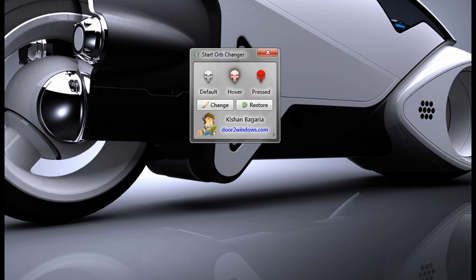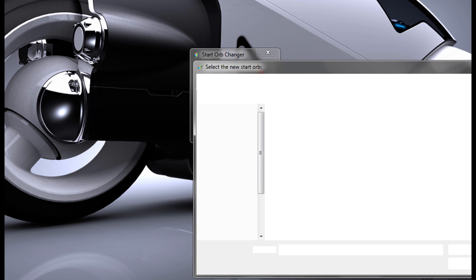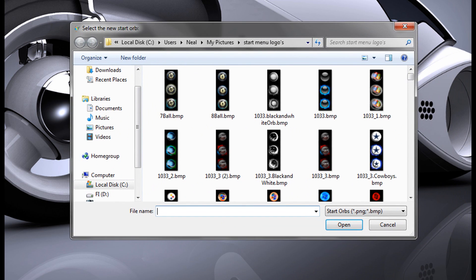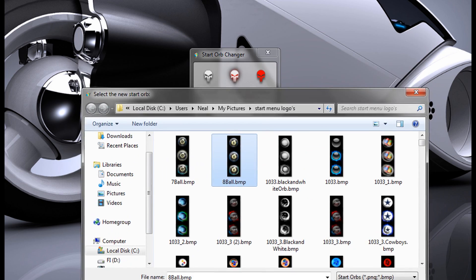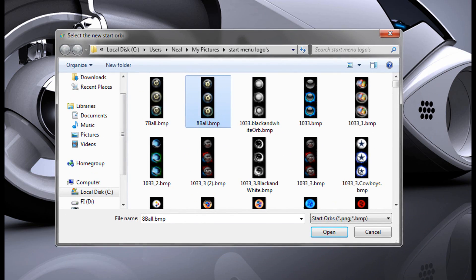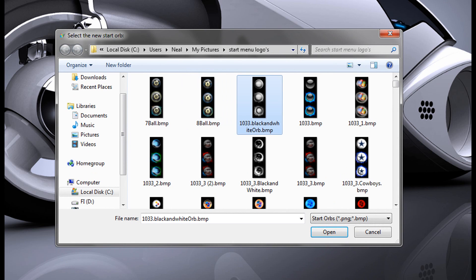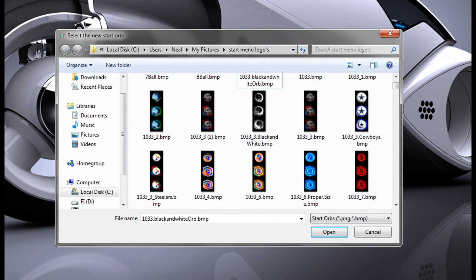So to change it, just click Change and go to the directory that has the pack of Start Menu icons. And you can download that from the video description as well.